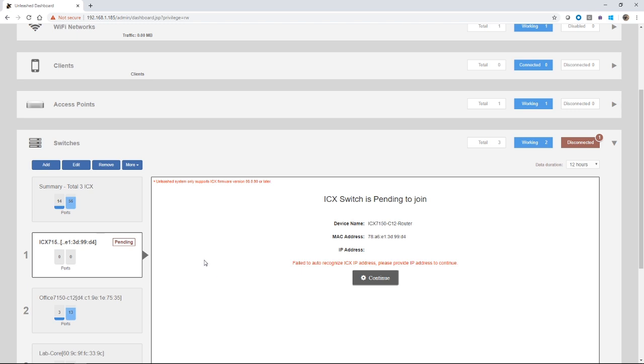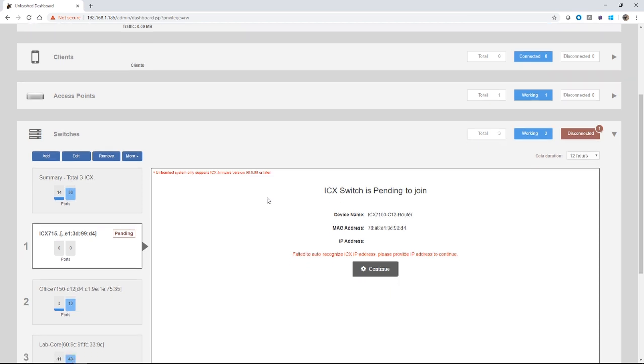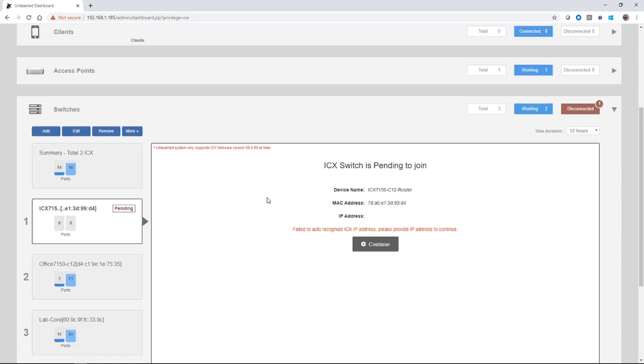We also see that unleashed system only supports ICX firmware of 8090 or later. So if you have switches running 8080, 8070, they're not going to join into unleashed. So you're going to need to upgrade those prior. Once they're upgraded though, you'll be able to do future upgrades in unleashed.